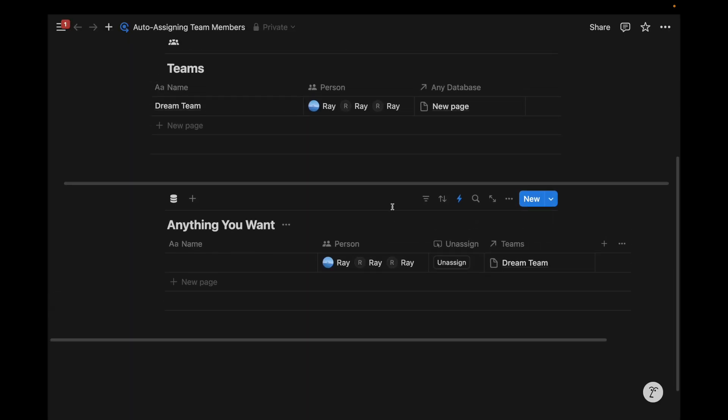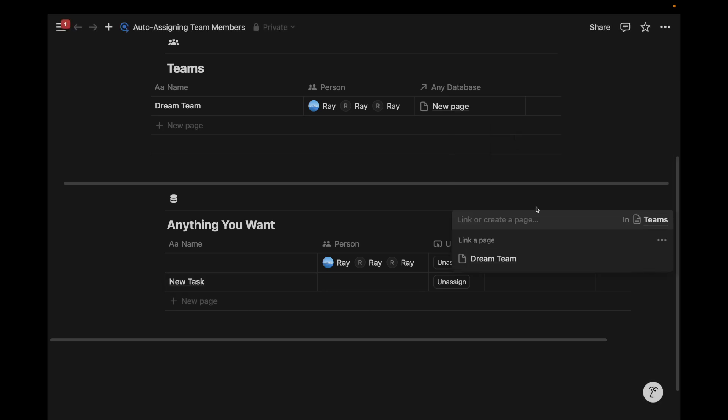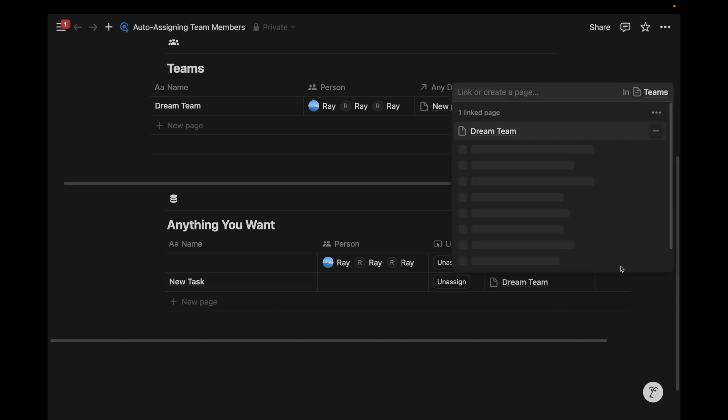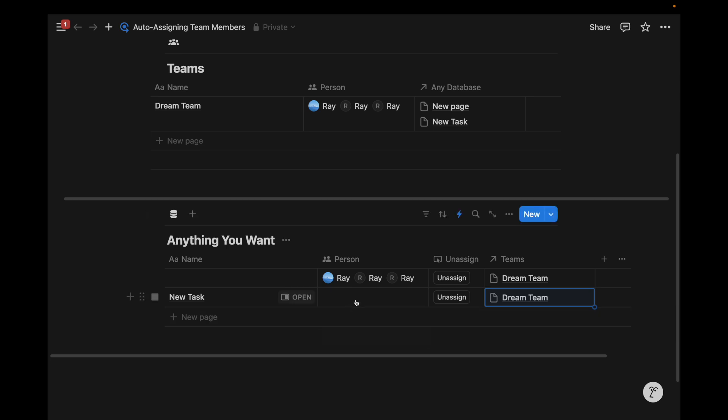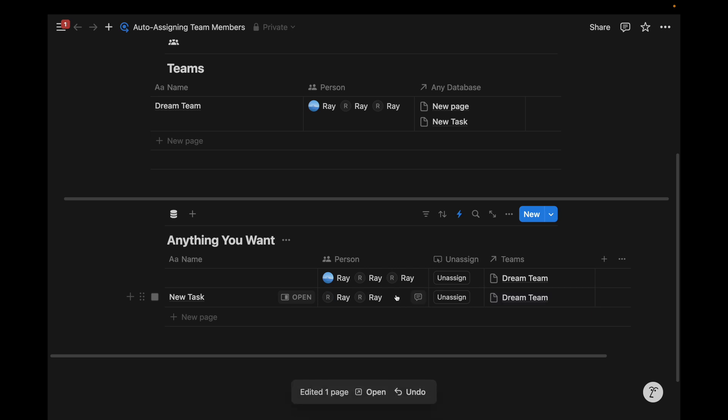And so let's say I wanted to assign task to the dream team. So when we do that, it's going to trigger a Notion formula automation and populate this person property with that team. Now, let's say one of these accounts isn't supposed to be doing this new task. And so they can quickly click on unassign and remove themselves like that within the person property or the people property.